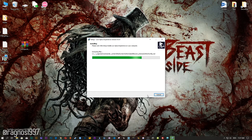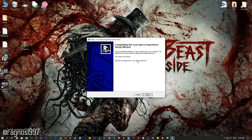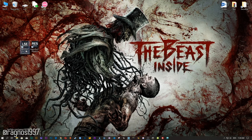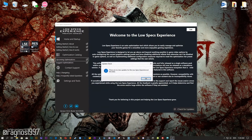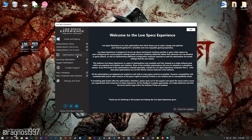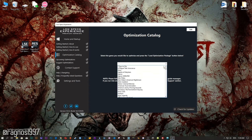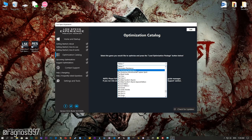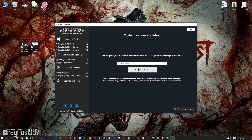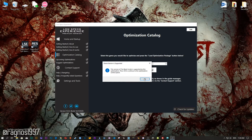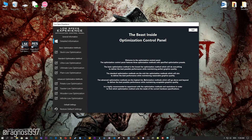Start the installation process for the Low Specs Experience. Once it's done, start it from your Desktop shortcut and head over to the optimization catalog section. From this drop-down menu select The Beast Inside, and then press load the optimization package. The Low Specs Experience will automatically check if your game is compatible with the optimization. If it is, press OK and the optimization control panel will load.